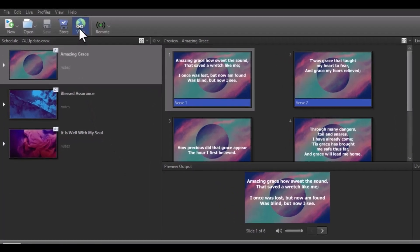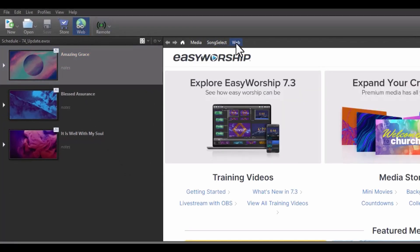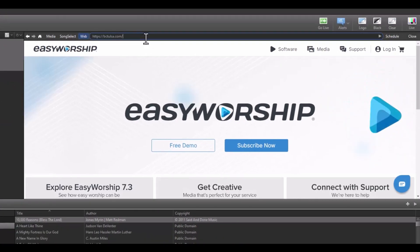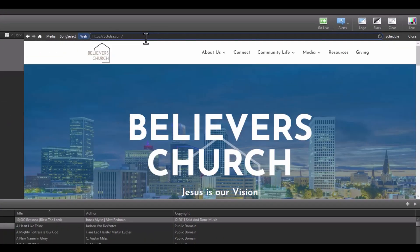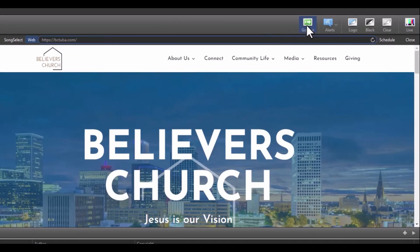We've updated the web browser in Easy Worship. This allows you to use the web browser in Easy Worship to display anything you want from the web — your church website, YouTube videos, or Vimeo videos. The great thing about this new browser is that if you need to pull up something quickly, you don't even have to schedule it first. To get to the new web browser, click Web on the toolbar and then click the Web tab. From here, type in the URL that you want. Once you get to the page you want to display, either click Go Live to send it directly to your live output or click the Schedule button in the top right corner to send it to your schedule for quick repeat access.